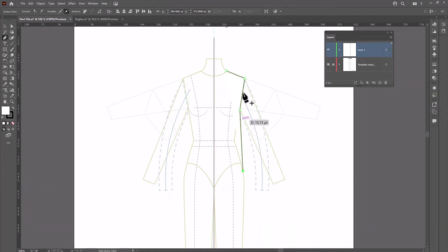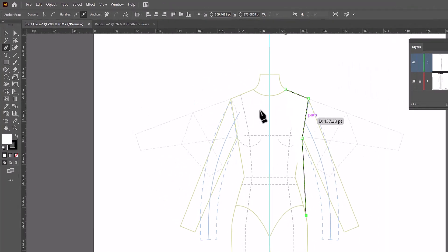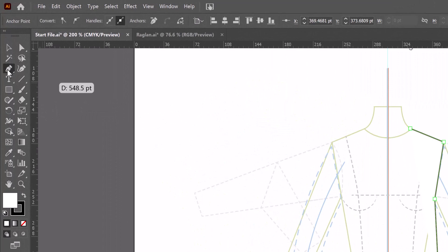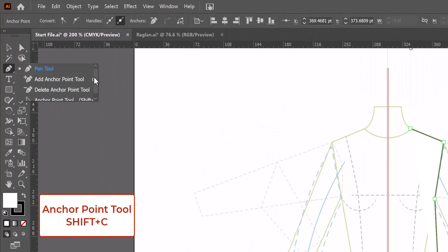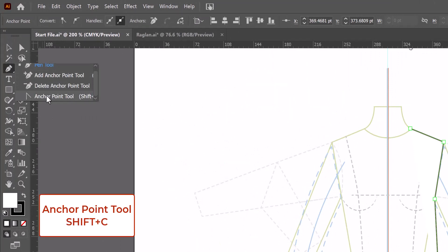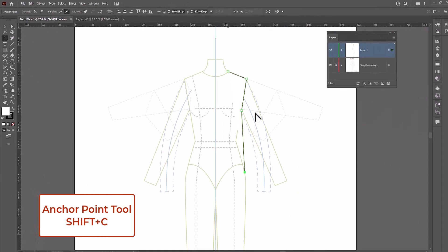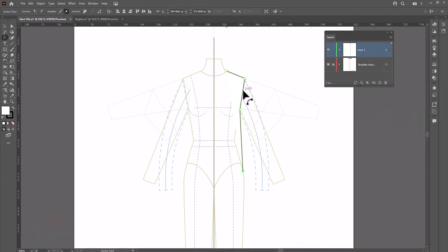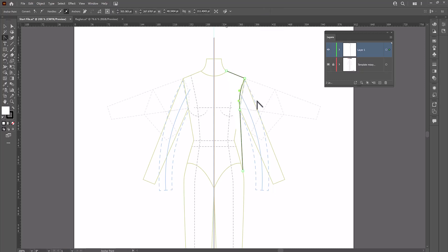Now I need to switch to the convert anchor point tool, which is in here with the pen tools and it's this one right here. I'm going to grab that, click inside the armhole and just drag it in a little bit to create a nice curve for the armhole.